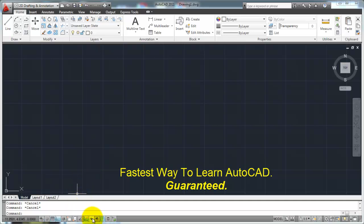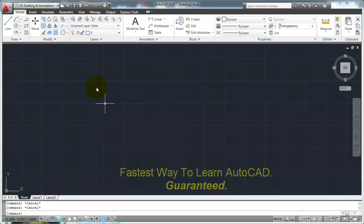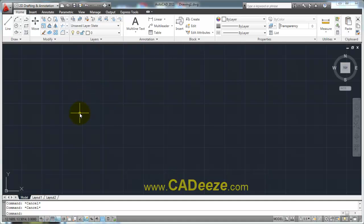First of all, make sure that your dynamic input is off. I don't want those command line options showing up on your cursor or near your crosshairs because it can get kind of confusing.